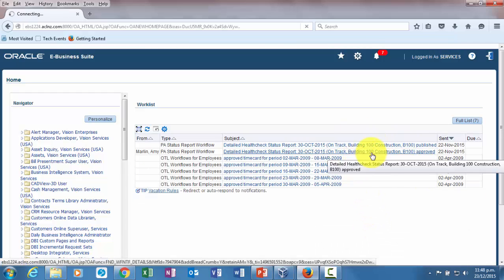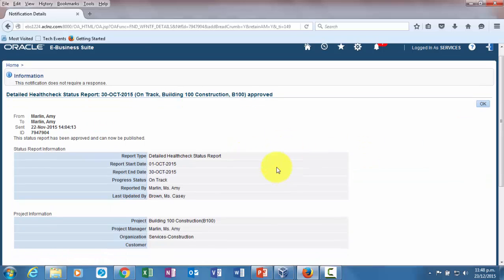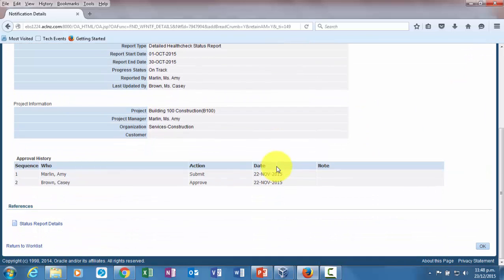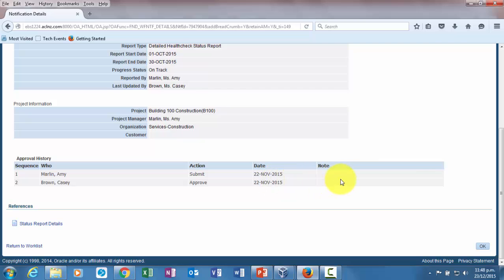From here we'll open the notification which you received after the project status report has been approved. You can see the details over here: at what time the report was submitted for approval, who has submitted the report, who has approved the report, and which date it was approved.